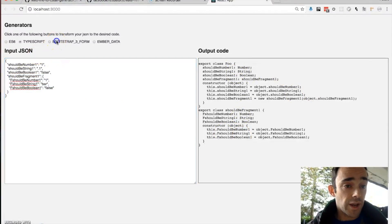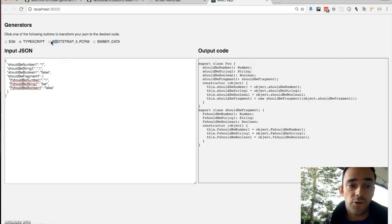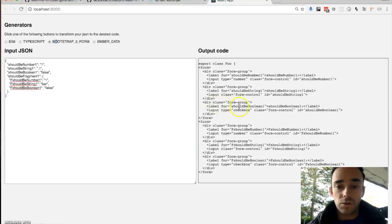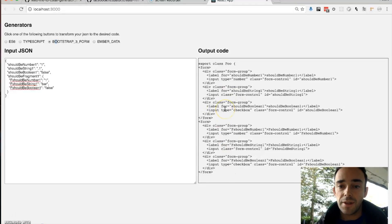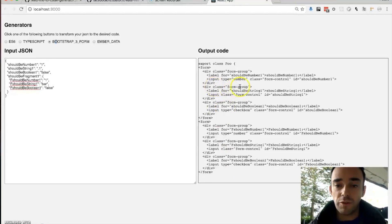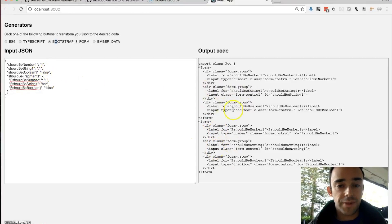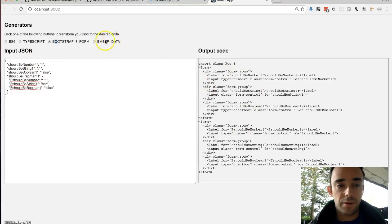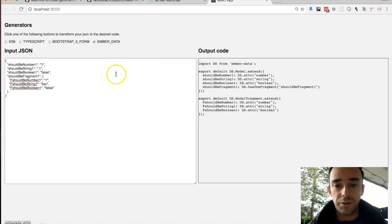I've also created a bootstrap3 form code from this. So this is the typical form inputs that you'd use with the bootstrap styles. This stuff is really boring to code so this might help.